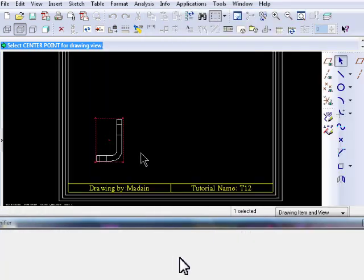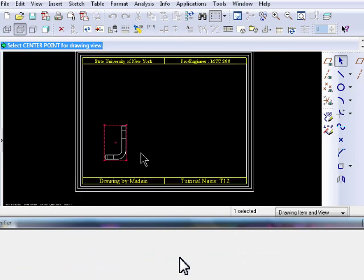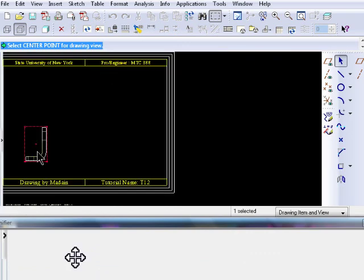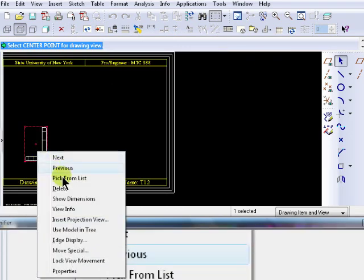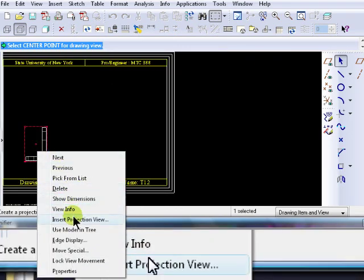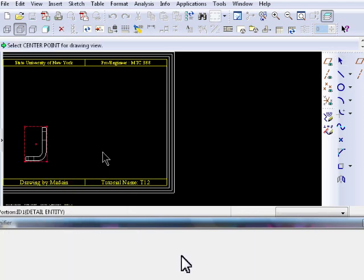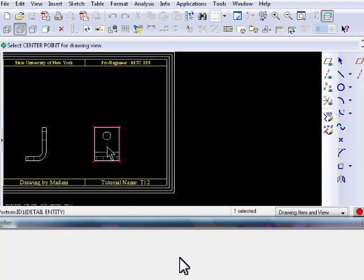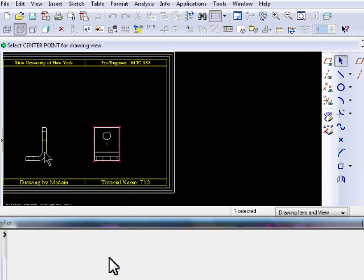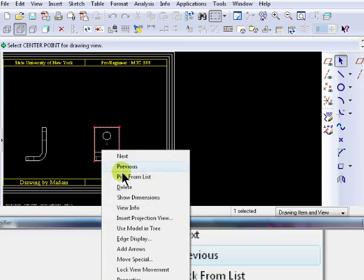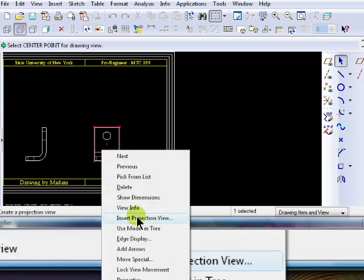To insert a projection view, right mouse click on the view, then select Insert Projection View. Then click on the screen where you want to place it. Repeat this process as needed.